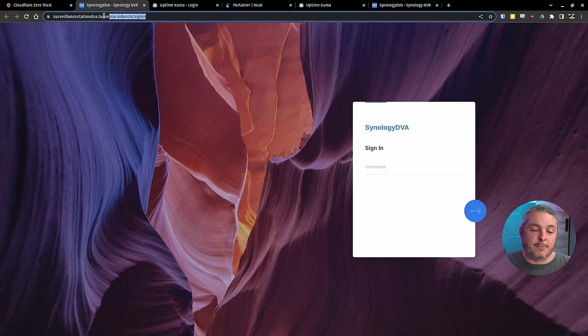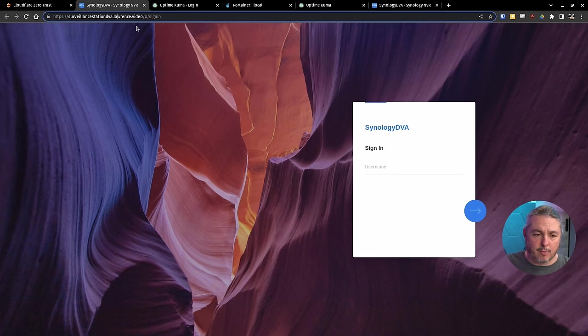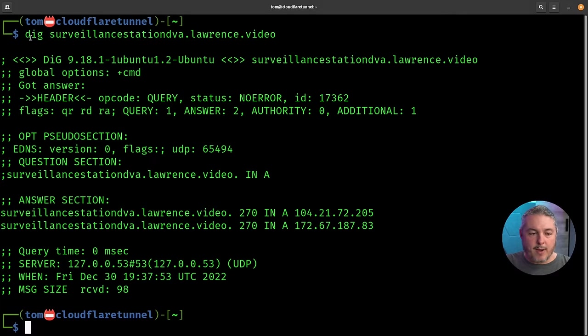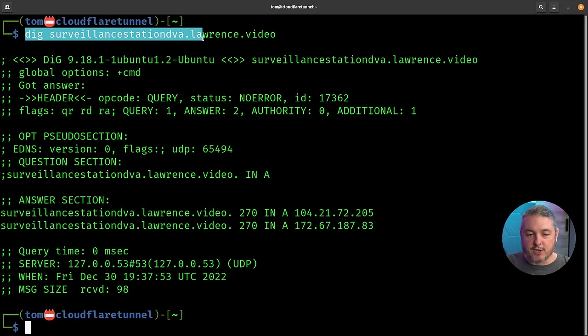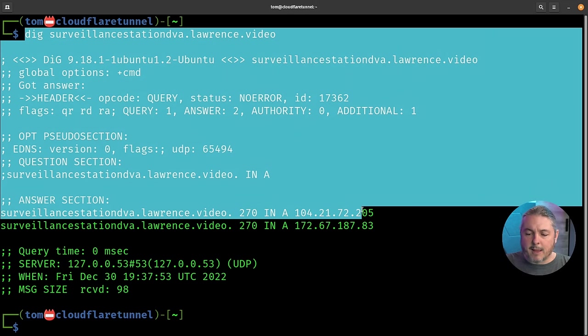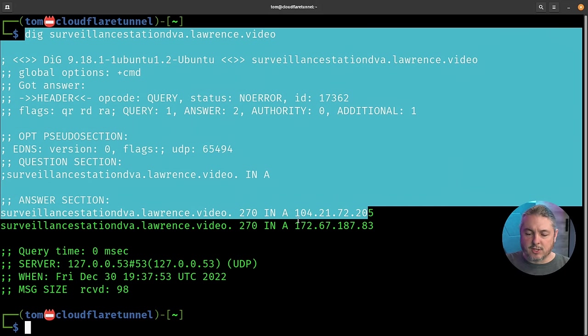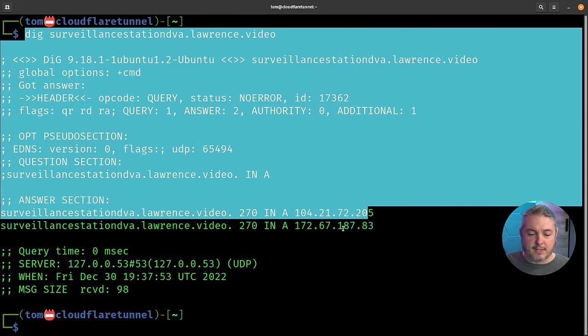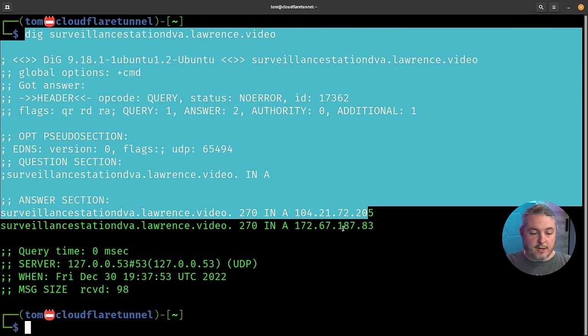And if you looked up the DNS for any of these, let's do that real quick. What we ran is a dig command, surveillance station, DVA.lawrence.video. And the public IP addresses it shows are the 104.21.72 and the 172.67.187, because it actually registers with redundant servers with 2 A records over in Cloudflare.